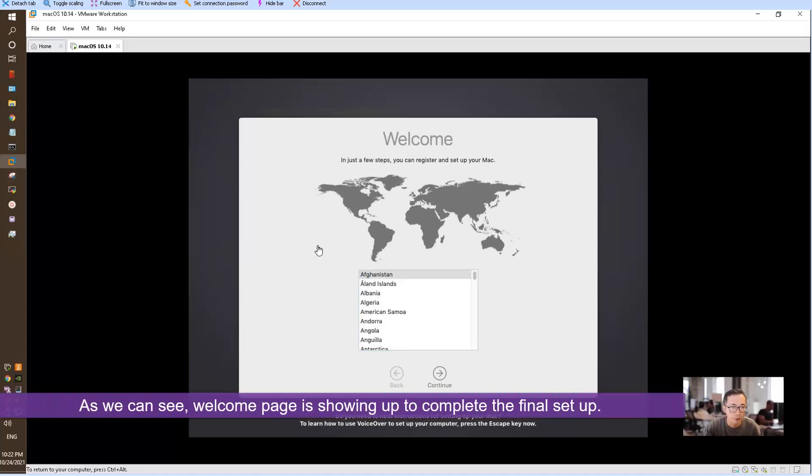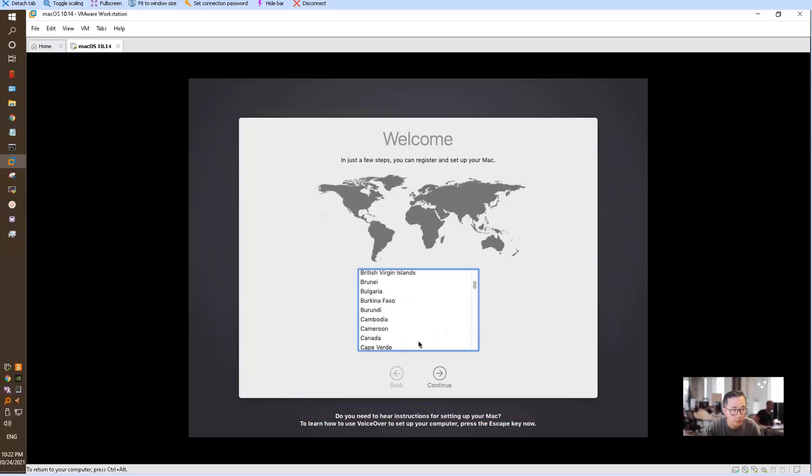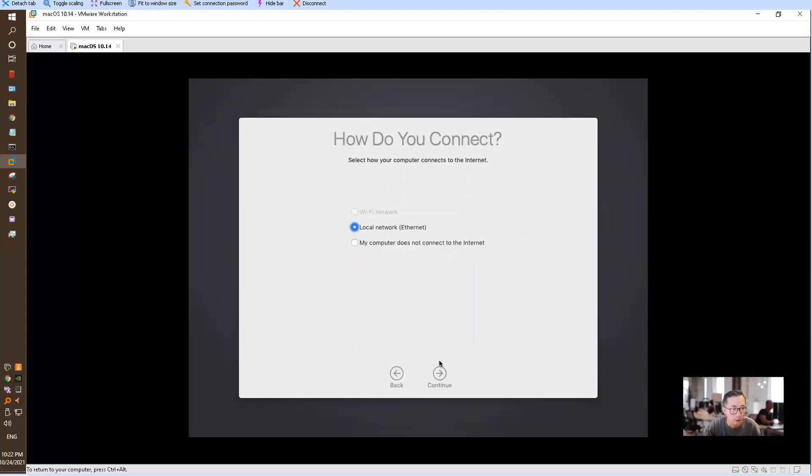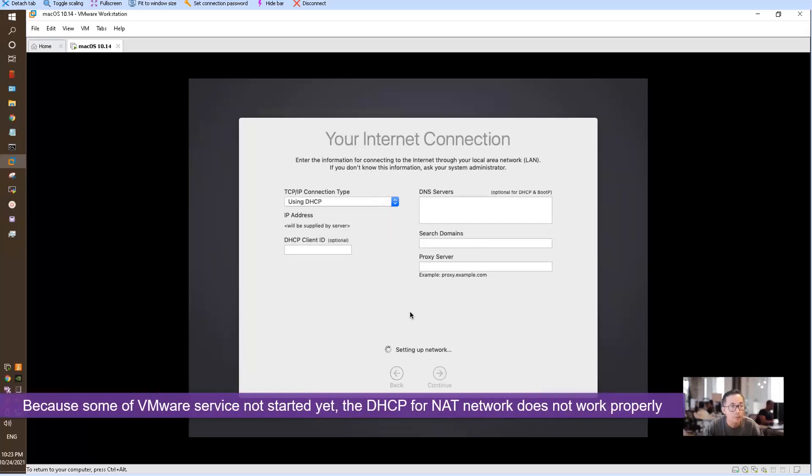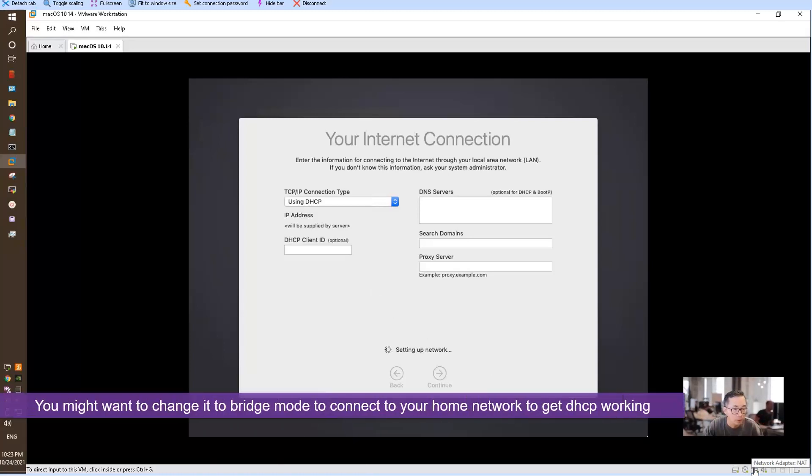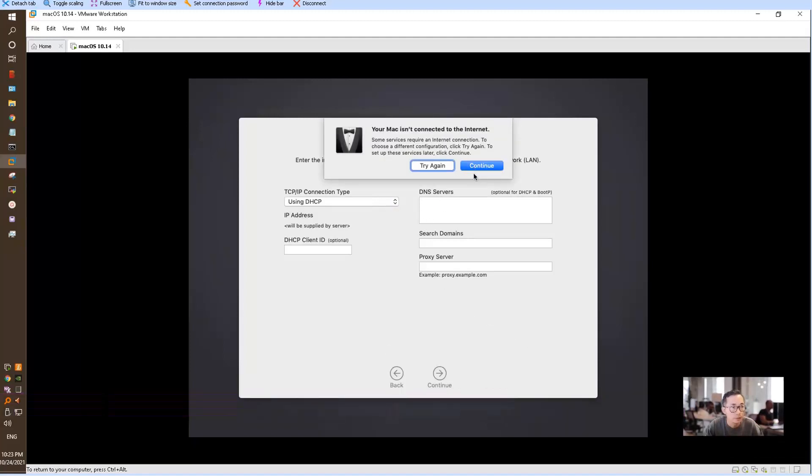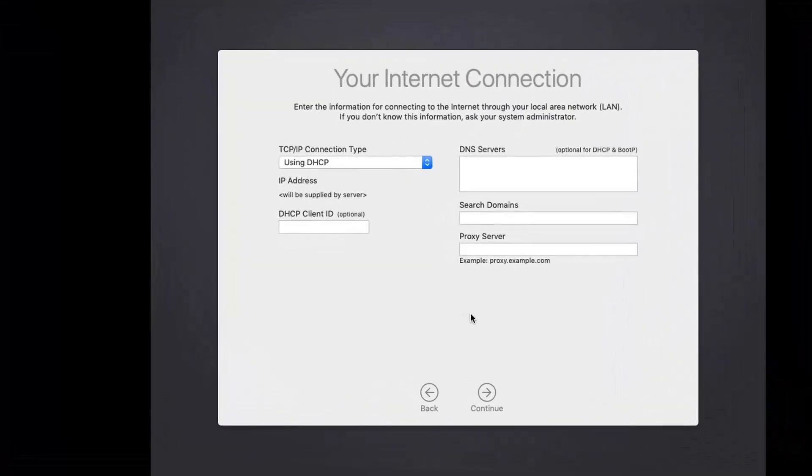You can see the welcome page has shown up. We're going to choose our country—I'm in Canada, so let's choose Canada and use US keyboard. For the network, we can use local network with DHCP. Now we're using Wi-Fi to connect to my home network. It's not connected yet, so we can click continue.